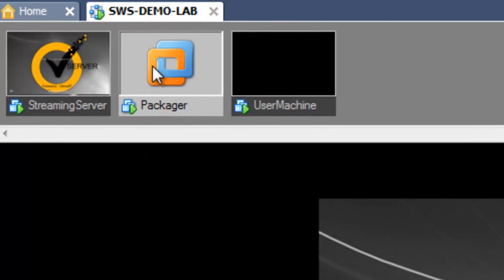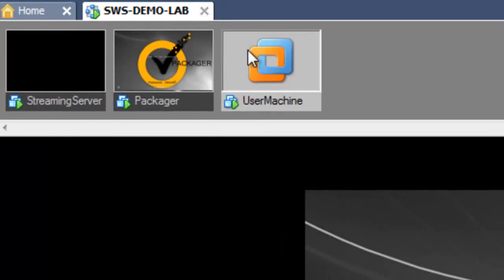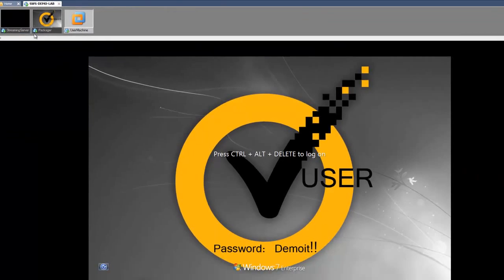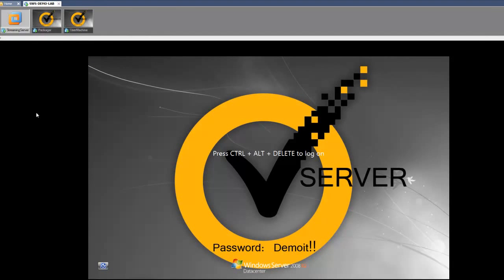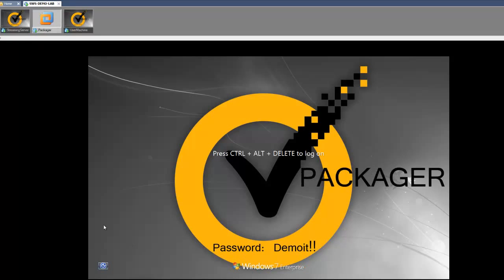The server, the packager, and the user machine. The streaming server acts as a domain controller, a web server, a database server, and a file server.